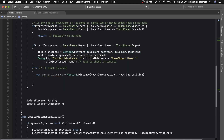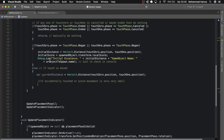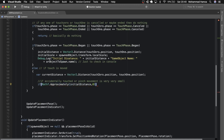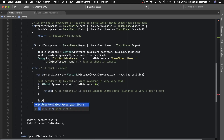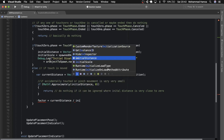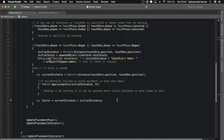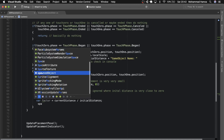We also need to account for accidental touches or very small pinch movements. Let's add a condition: if Mathf.Approximately of the current distance and 0, then return — basically do nothing, as the change is too small and can be ignored. The factor is the ratio of the current distance to the initial distance. Store it as a variable and use this factor to modify the spawned object's initial scale. That's it.